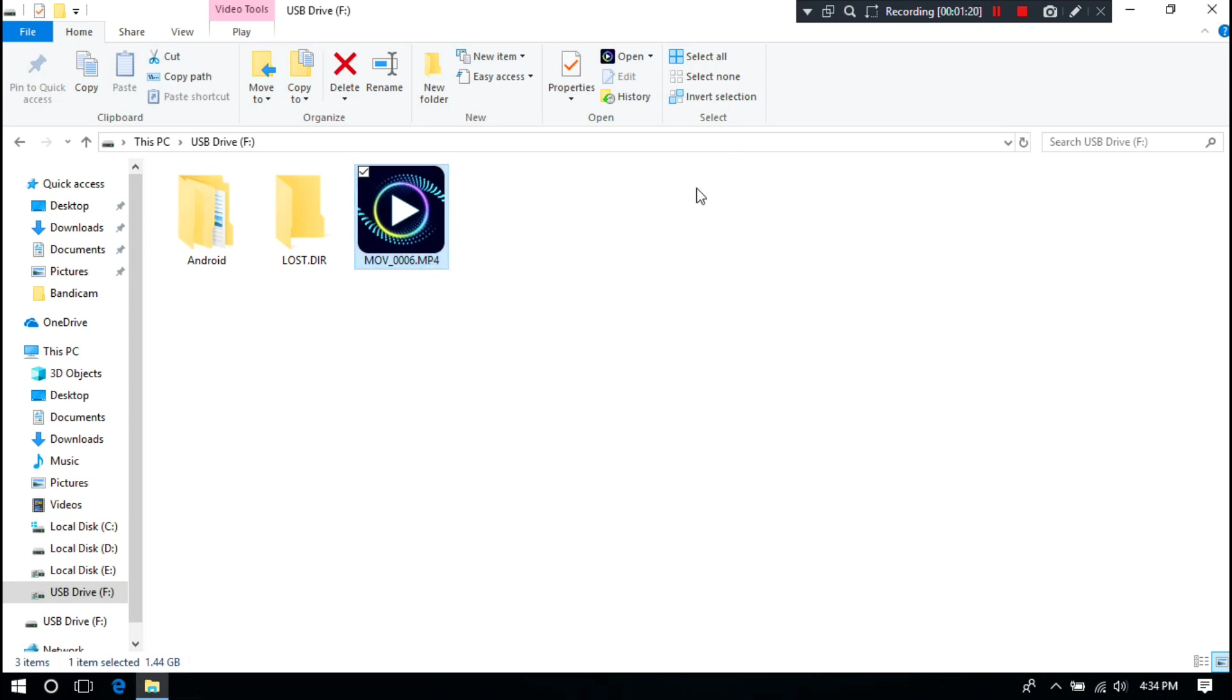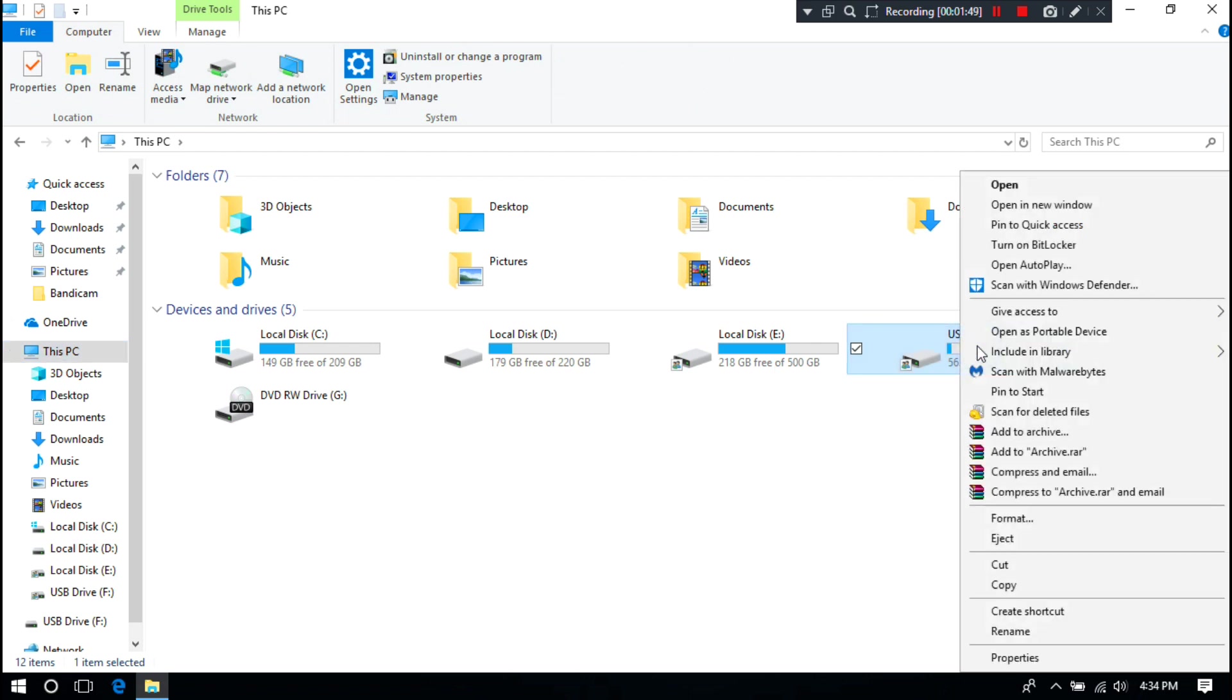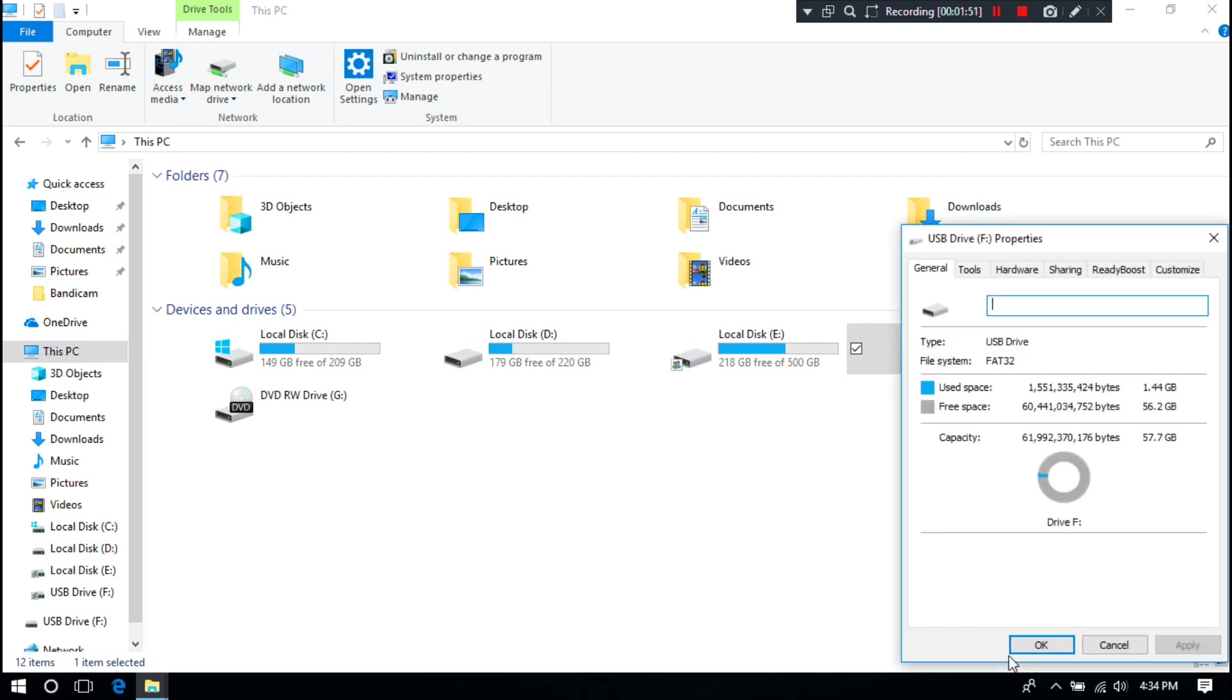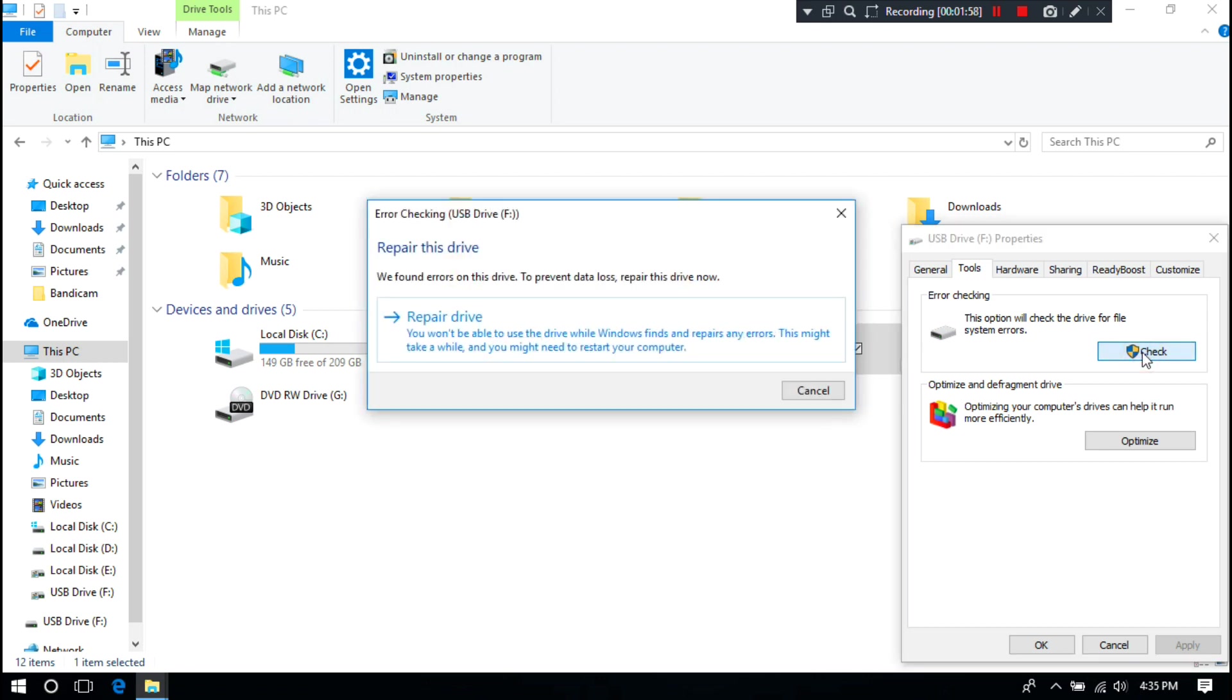To fix the issue, at first check the drive for system errors by following me. Just right click on the drive that contains corrupted video files. Next, click on Tools menu. Then just click on Check to detect system error on the drive. Next, click on Repair Drive.